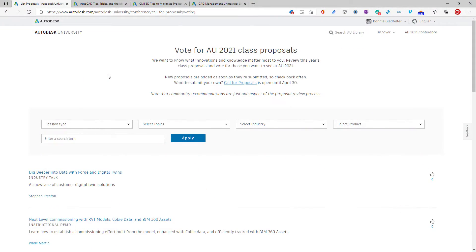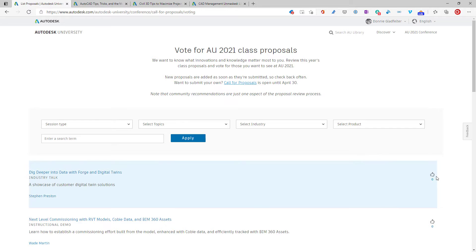You can go to the Autodesk University website right now and begin voting on your favorite proposals. You can filter by session type, specific topics, industry, or product, and see the various proposals that have been submitted around that idea. And if you find something that you like, you can click the Like button to vote for that session.